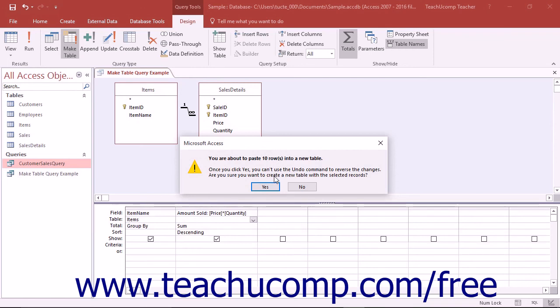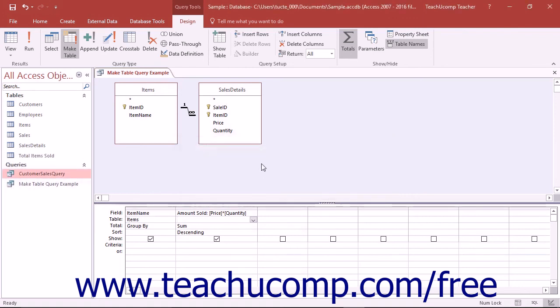Next you will see a dialog box appear that confirms how many rows you are about to paste into the new table. Click the Yes button in the dialog box to paste the selected rows and fields into a new table.